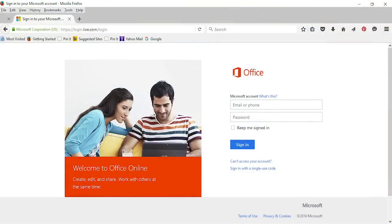I didn't have screen capture software on the computer I was using so bear with me on the following screenshots. So go to office.com slash my account and enter your Microsoft Live username and password. If you don't have one I think you might need to set one up.